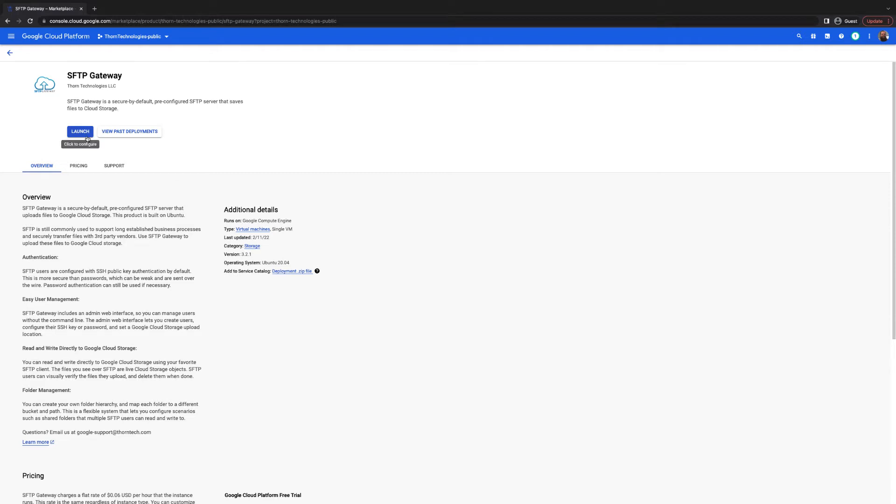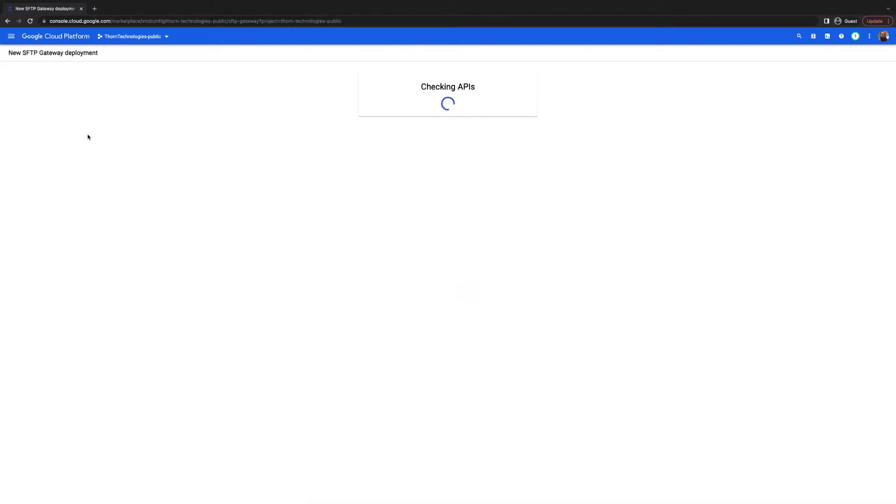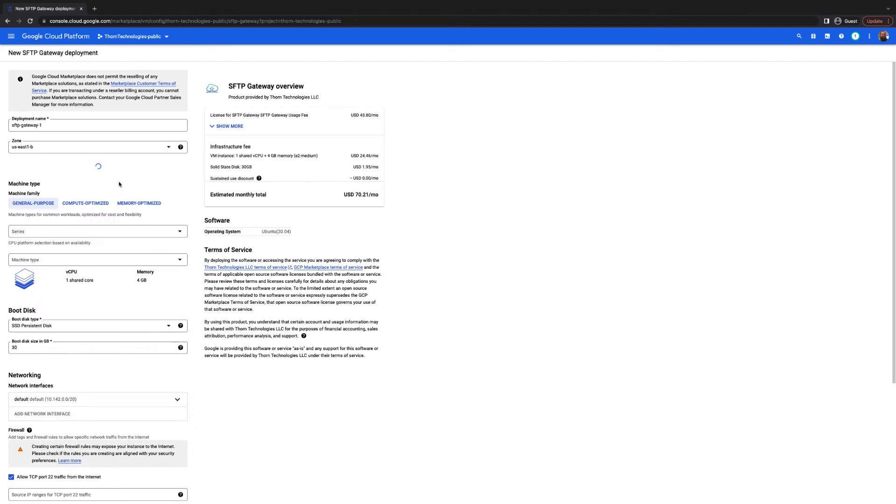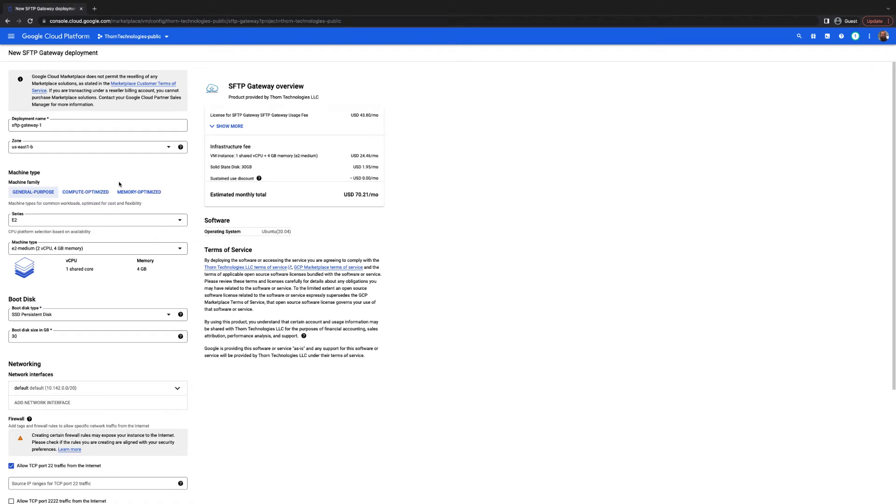From here you can click Launch and this will take you to the SFTP Gateway deployment wizard. Give your deployment a unique name. I'm going to name mine ChrisSFTPGWDemo.